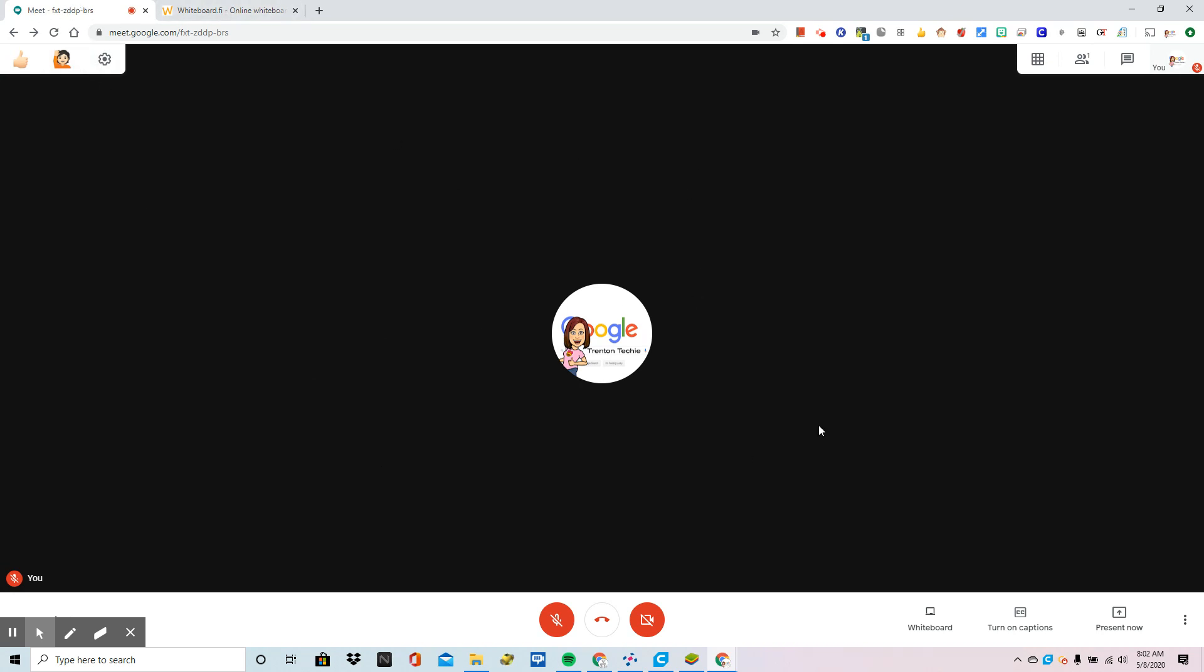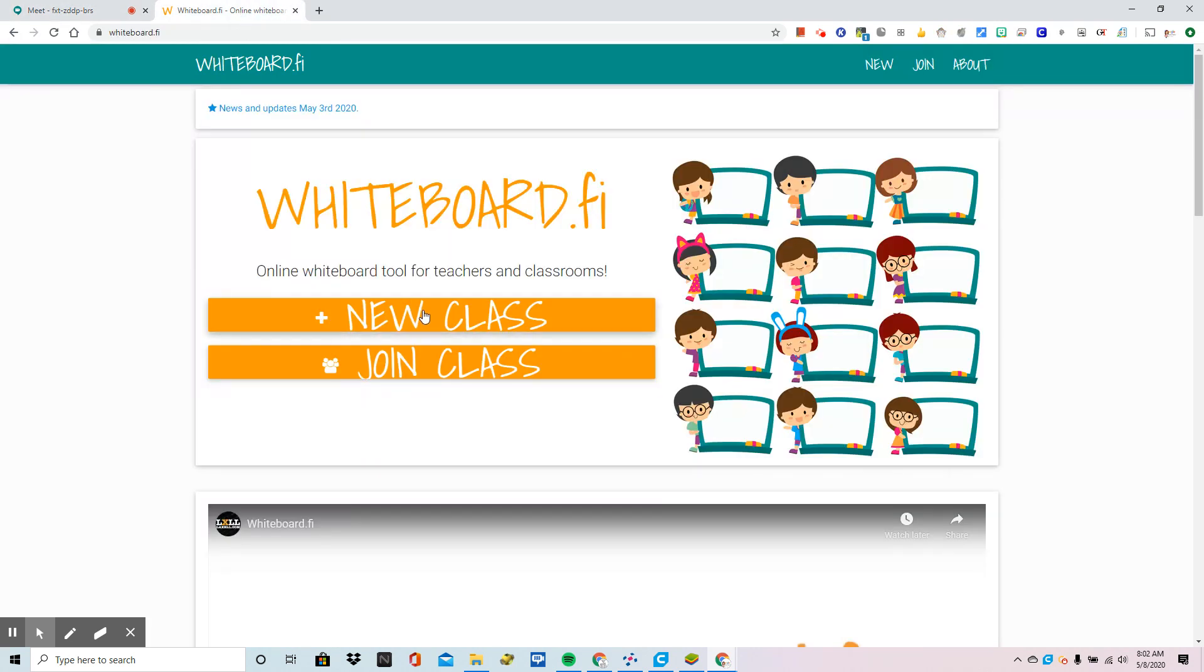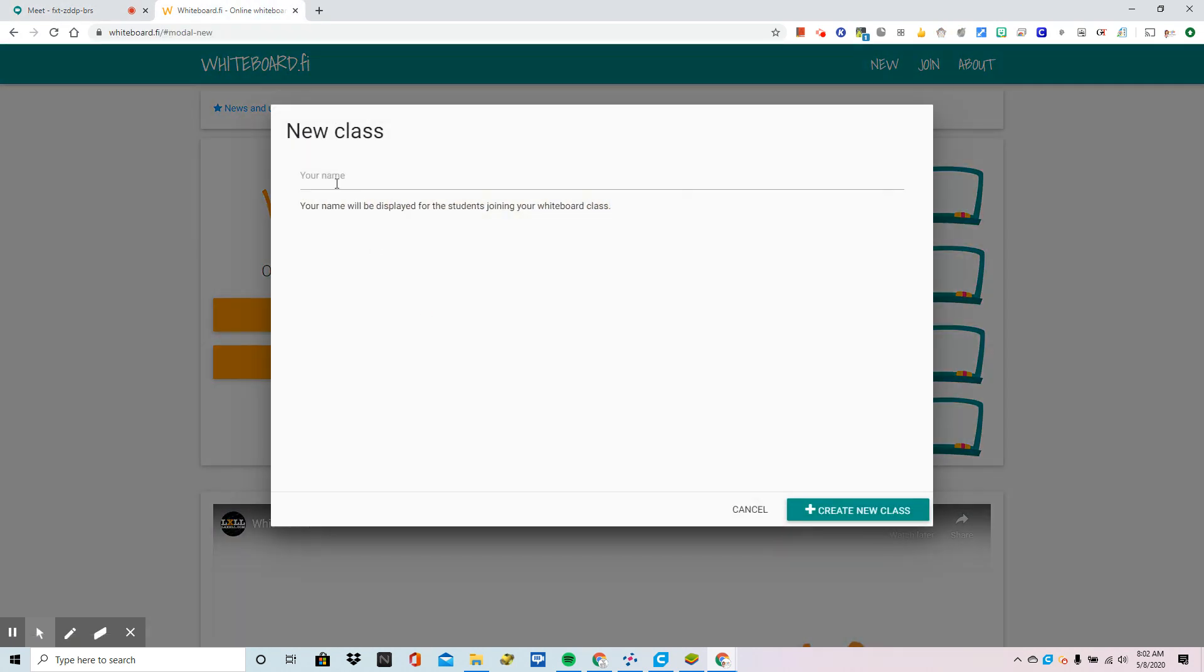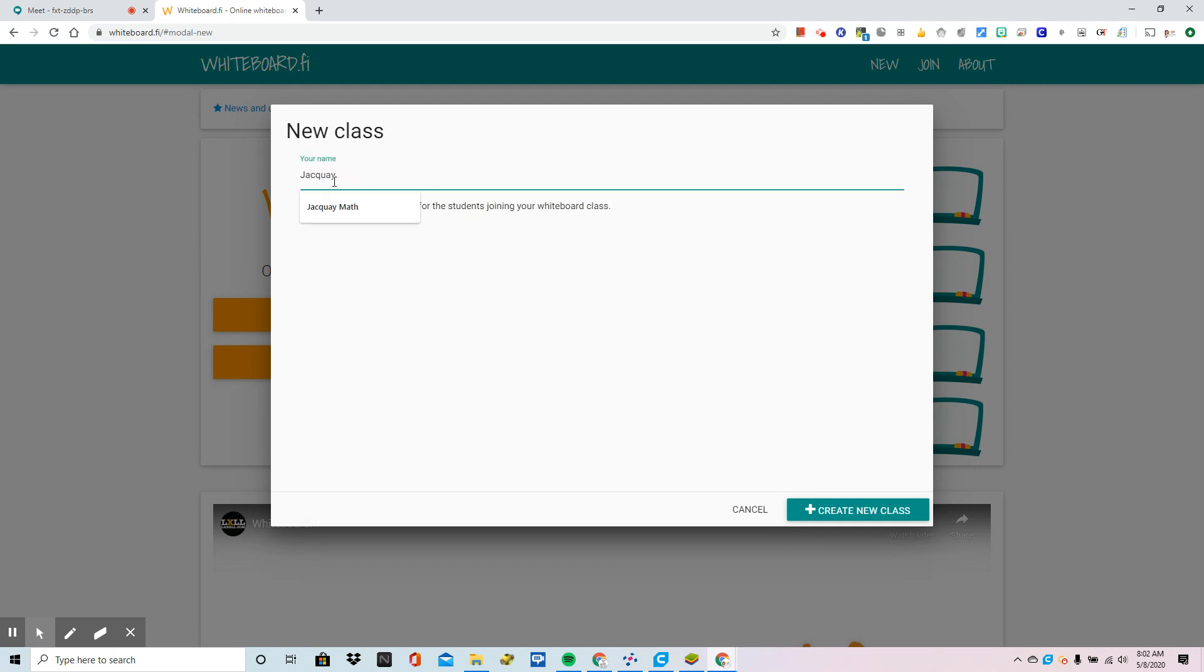So the first tab that I have opened is my Meet, and here I am getting ready for a lesson right now. In the second tab, I have a great website called Whiteboard.fi. This allows you to instantly create interactive whiteboards that you can see stream right to your screen.